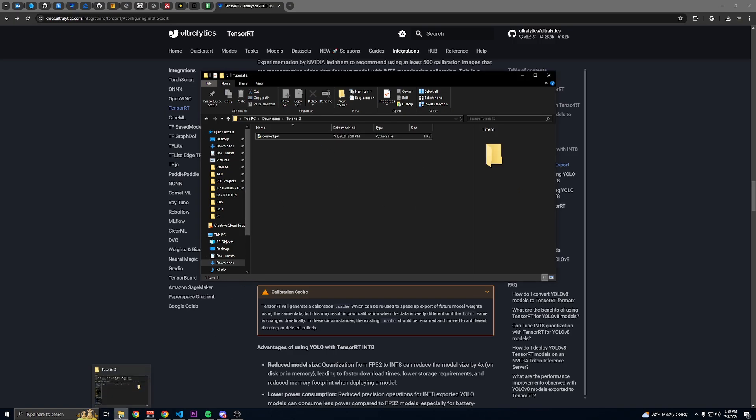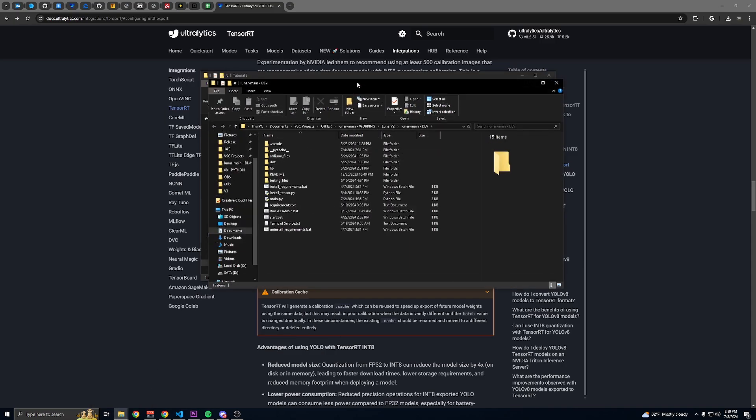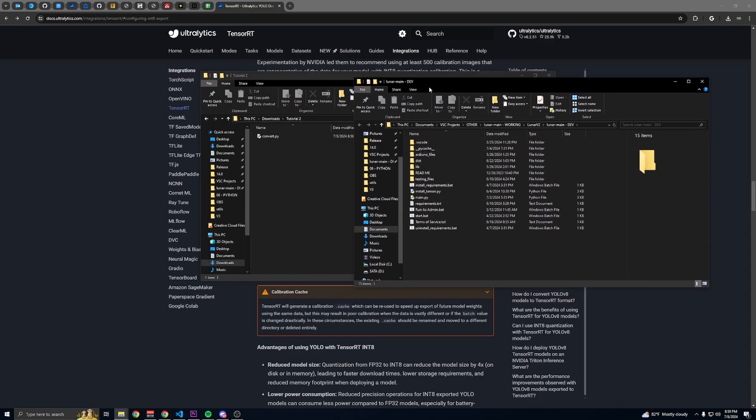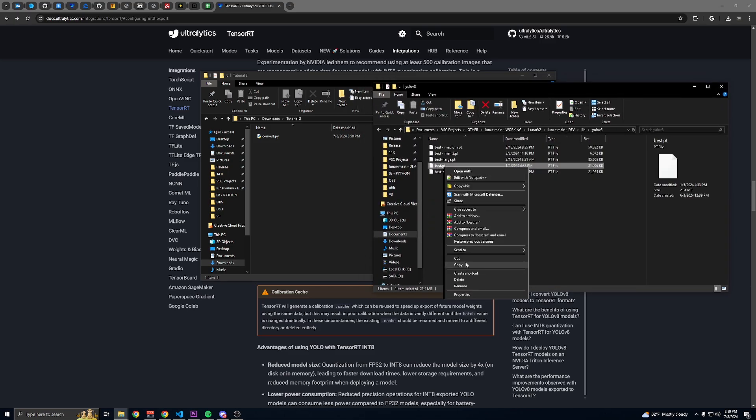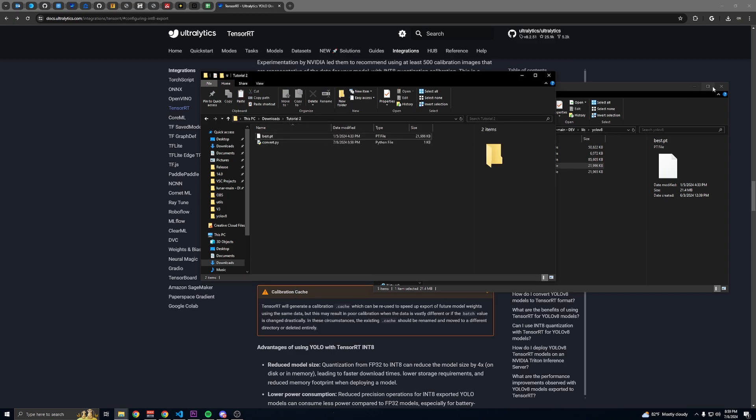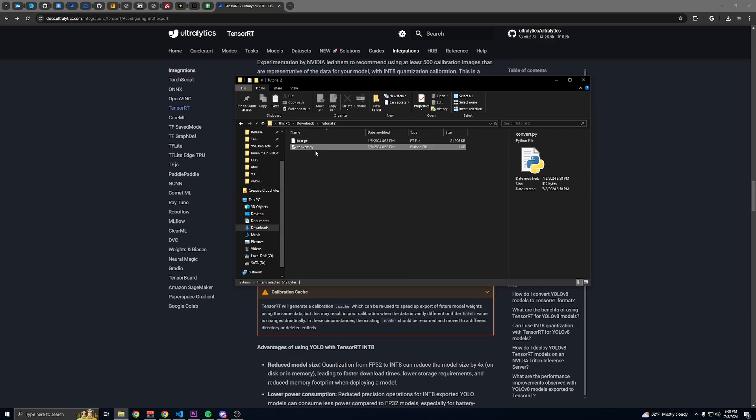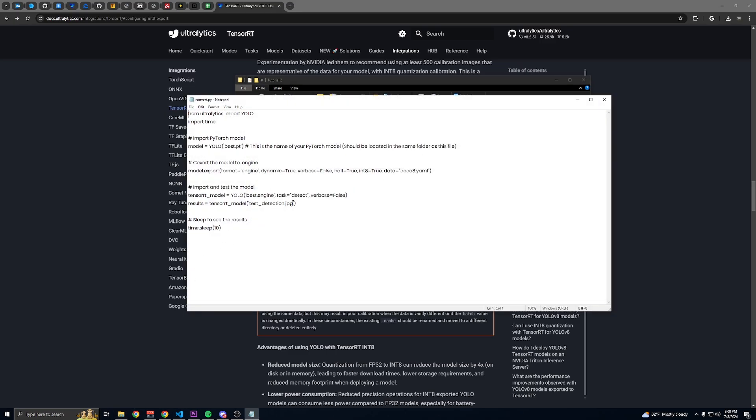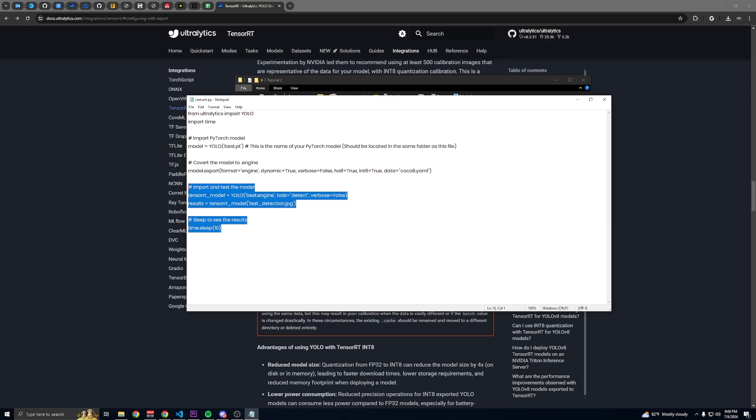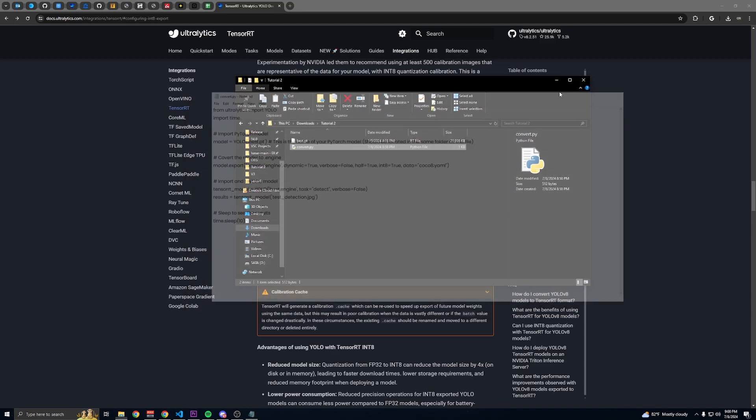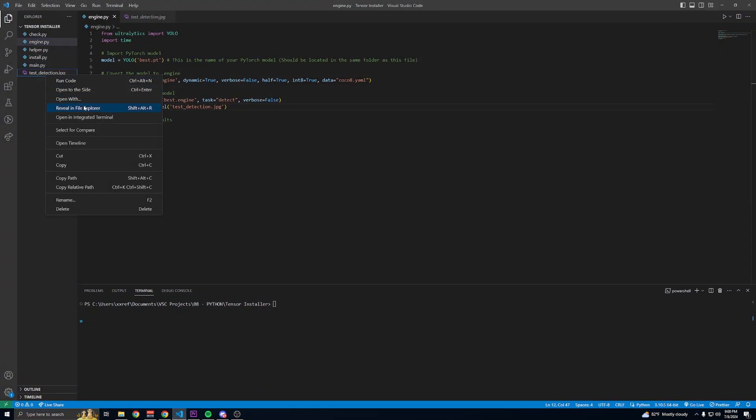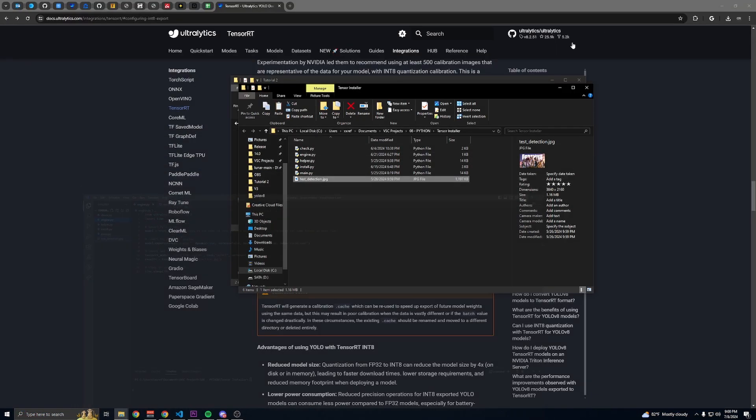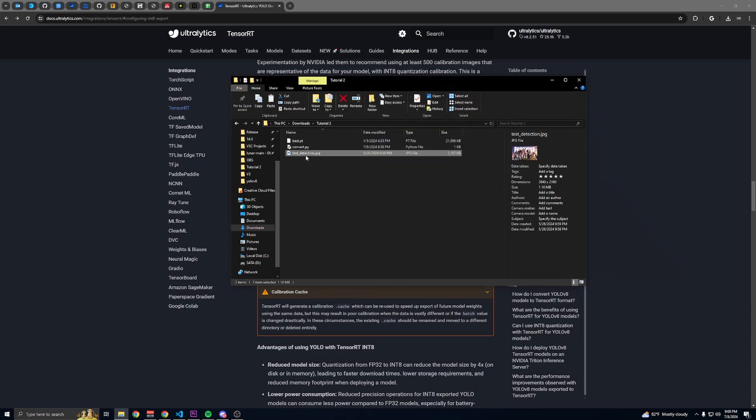Then you're going to find your best.pt or PyTorch model and put it in this folder. Then you want to get an image if you're going to test. If you're not going to test, you can just delete this code and run it. It'll still work even if you keep this code and don't have an image in here, but I'm just going to put an image in here. It should be named test_detection.jpeg.